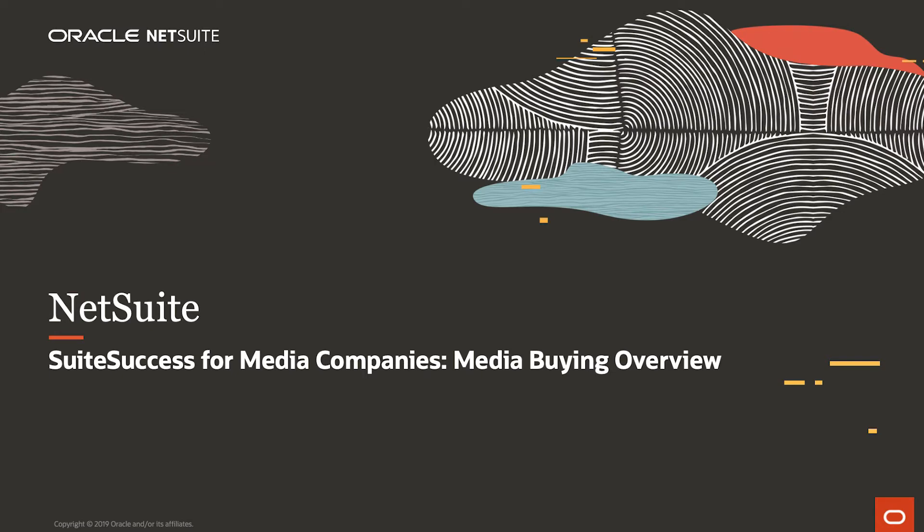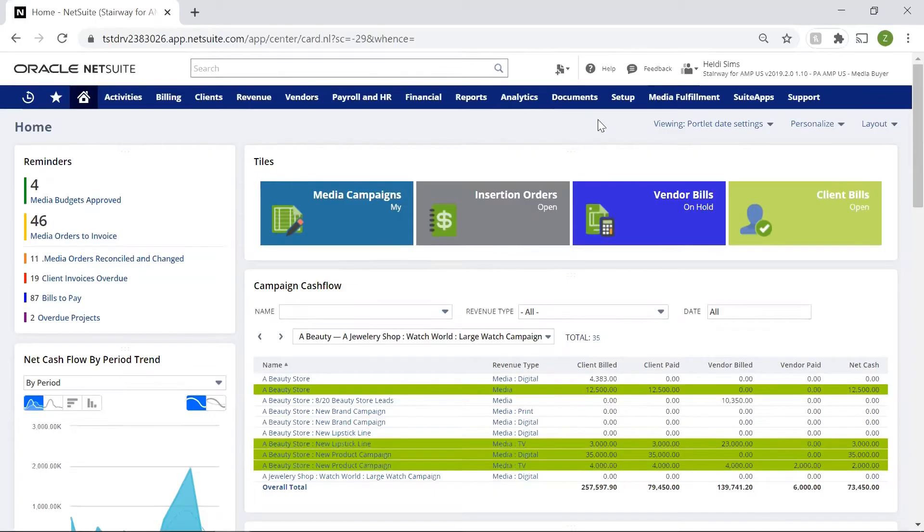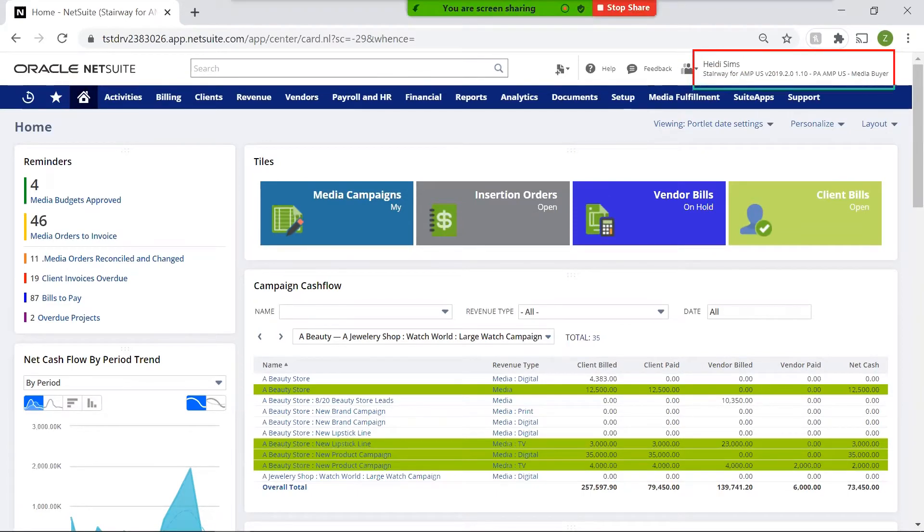Welcome to NetSuite's Suite Success Demonstration for Media Buying Agencies. I am logged in as my default media buyer role.